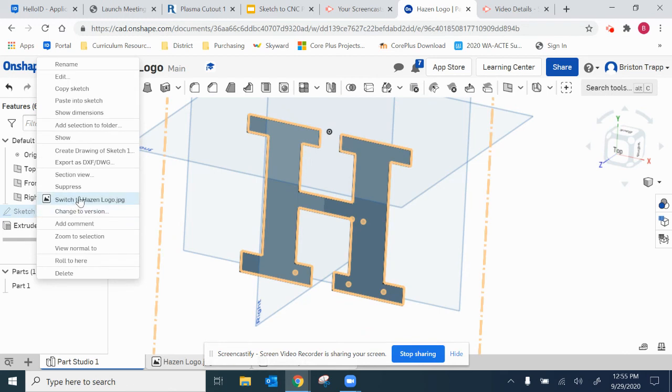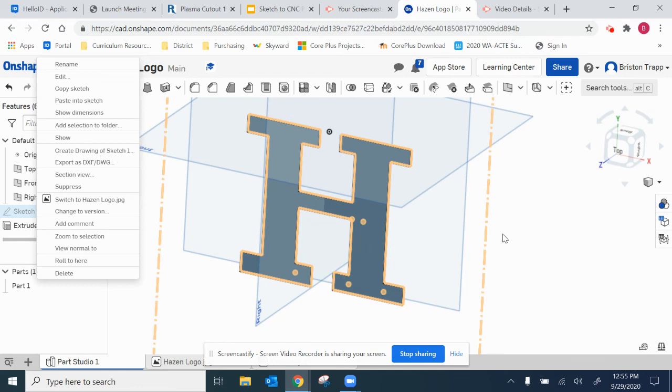The sketch method works best if you have lines and you don't have a 3D solid. That can then be uploaded to Canvas or emailed to somebody with a CNC plasma cutter. Thanks for watching.